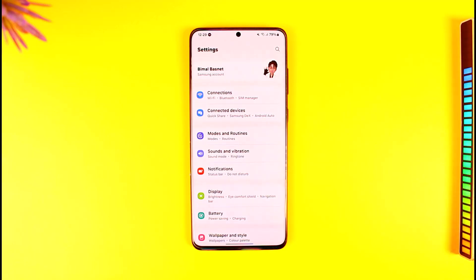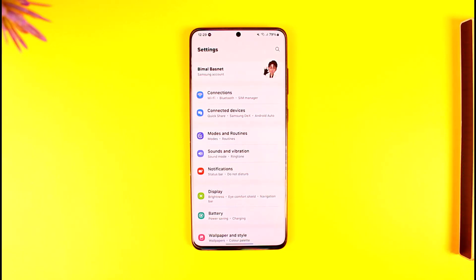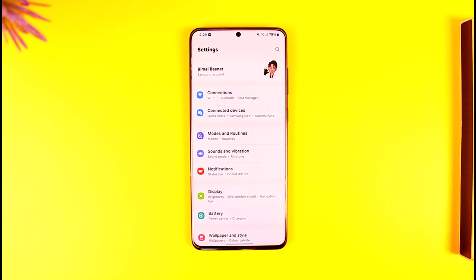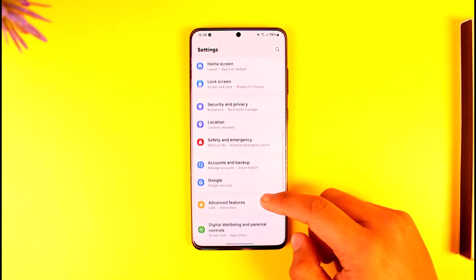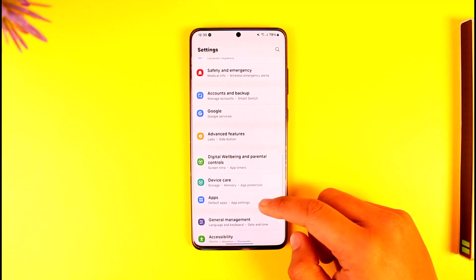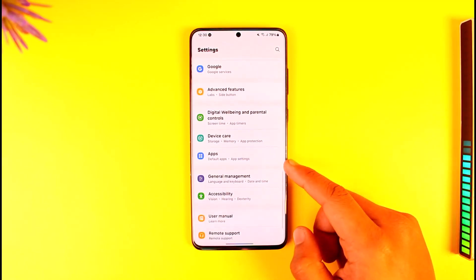Whether you're using Android 13, Android 14, Android 12, or older versions, the process is almost typically the same. All you have to do is make sure to open the Settings application on your Android phone, depending upon the phone that you use, and then from here you want to simply go to the option known as Apps.